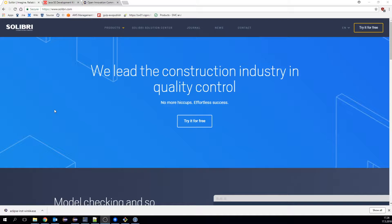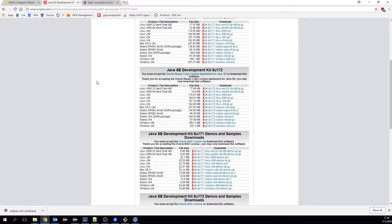To start developing rules using the SMC API, we need to first download a few softwares. We start by downloading the JDK 8, accept the license agreement, and choose the appropriate version.